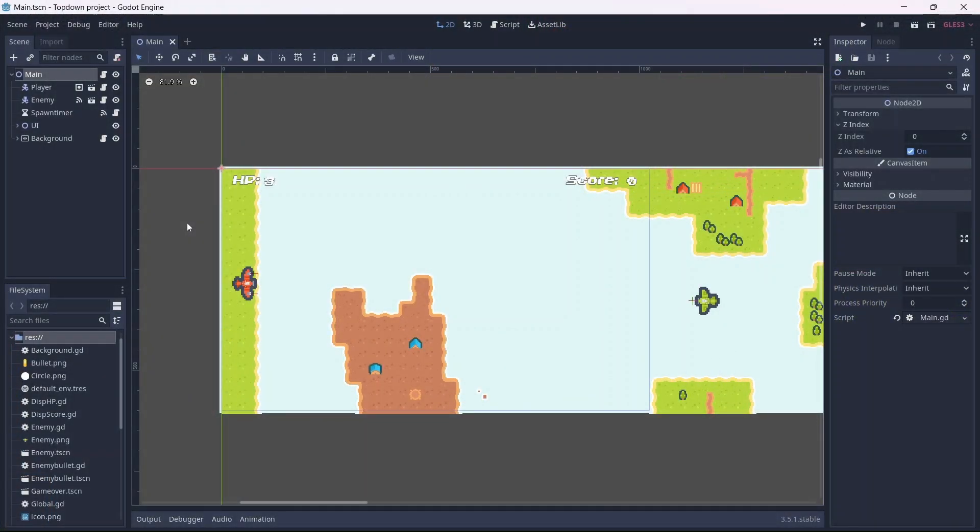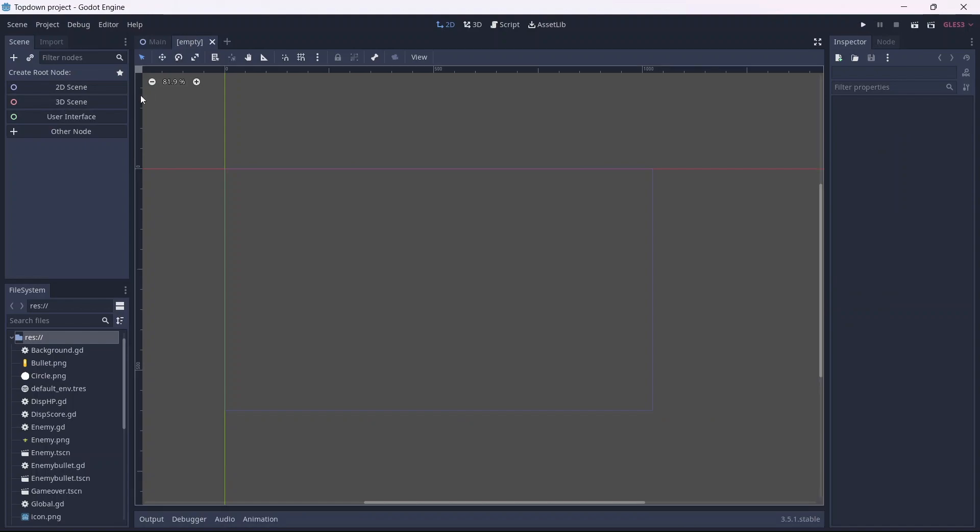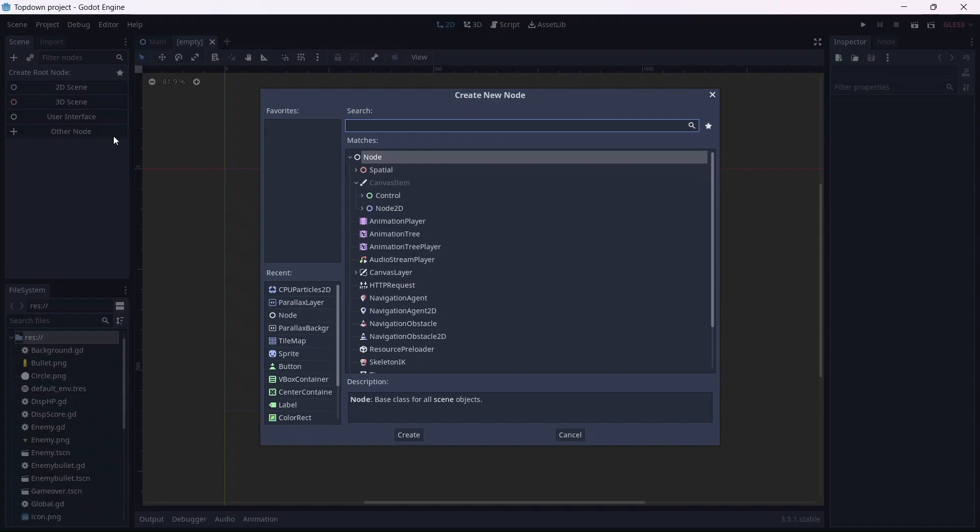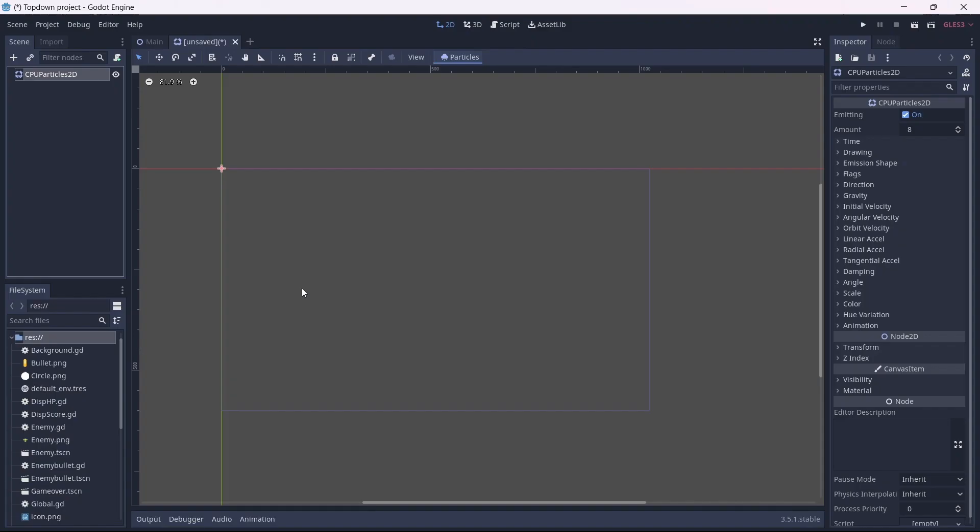Effects and screen shake are good ways of providing feedback for the player. Let's add a new scene, then we can add a Particles 2D node, which will be our explosion.